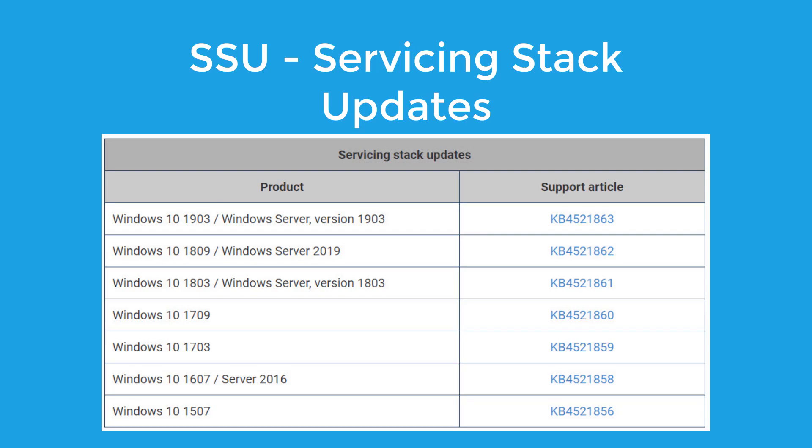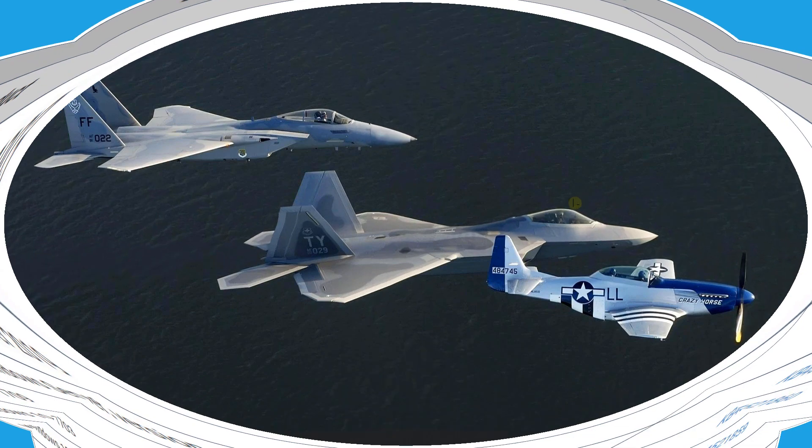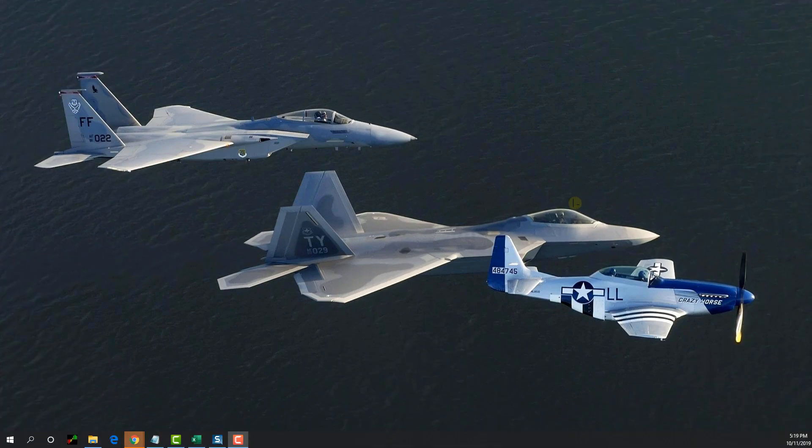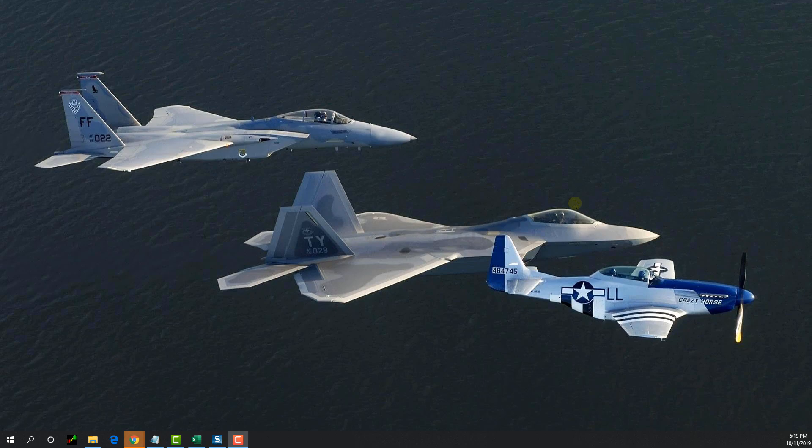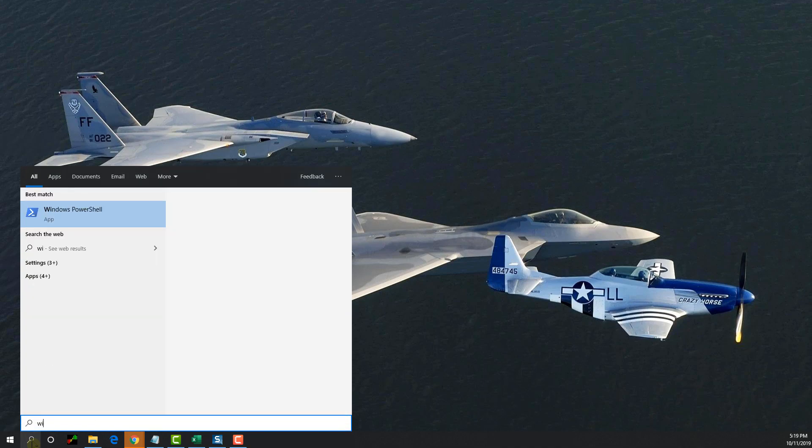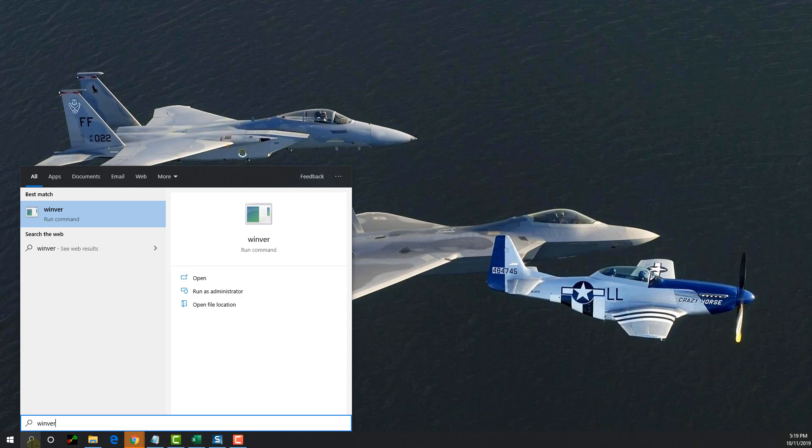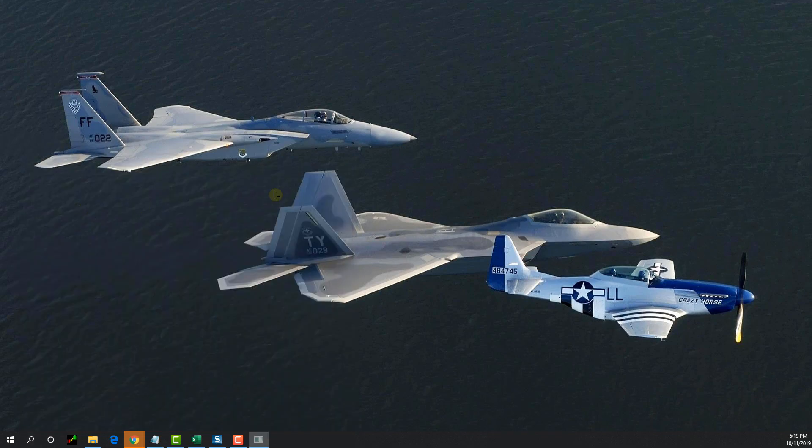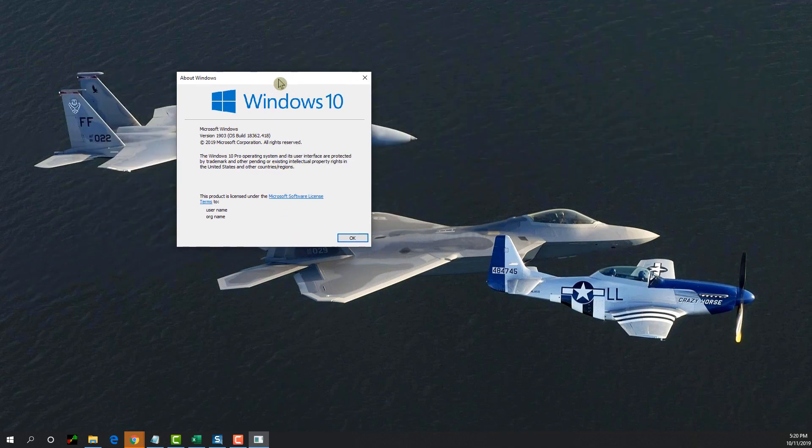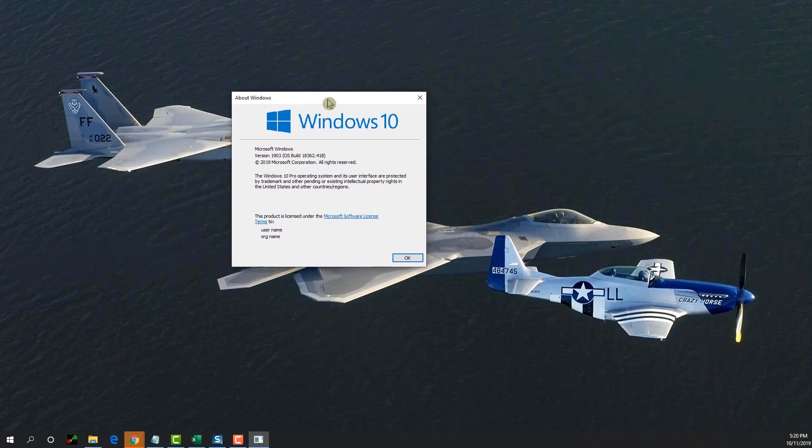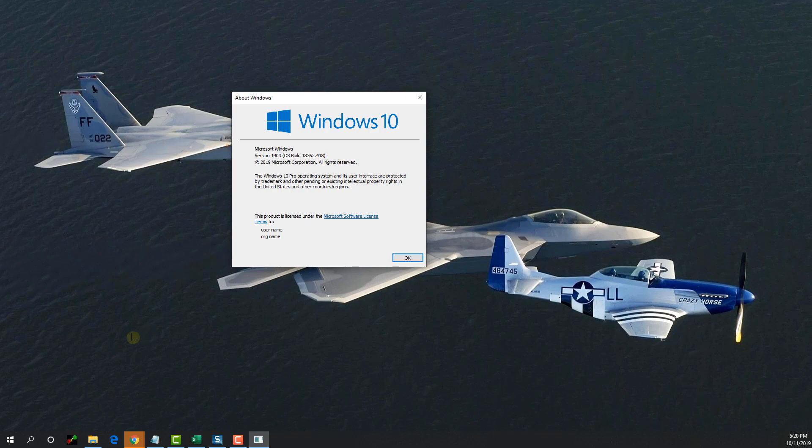To find out which feature update you have installed, simply on your Windows 10 machine, click on the search box and type winver. That stands for Windows version. Just select it or click on it, and then you should see a pop-up window like this.